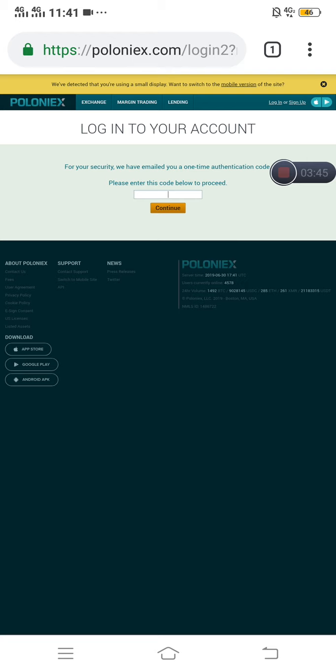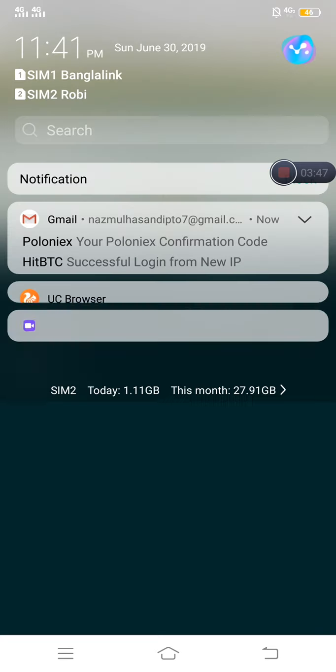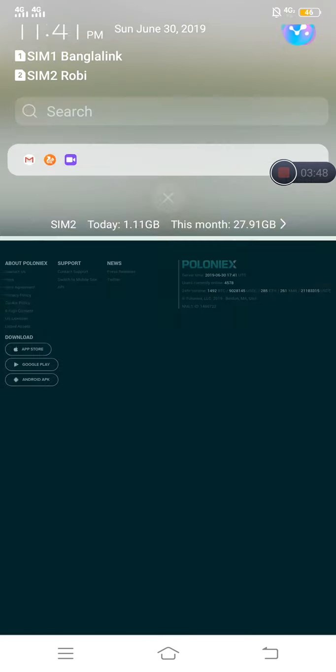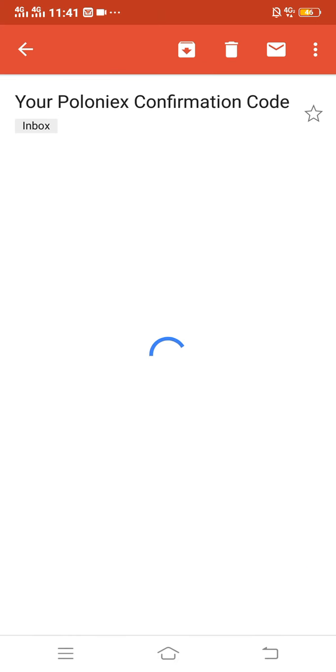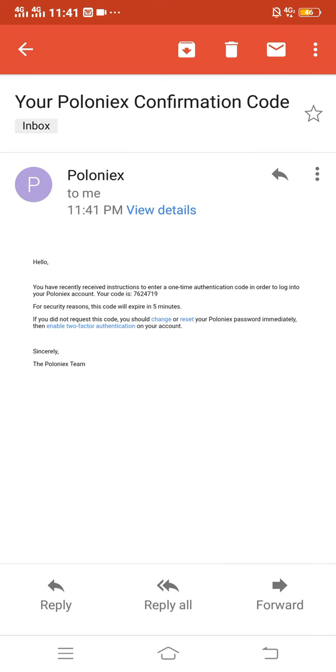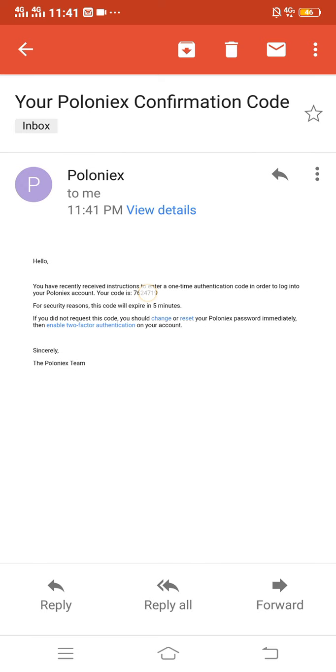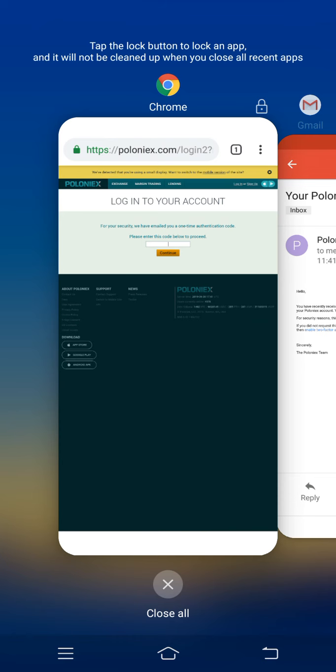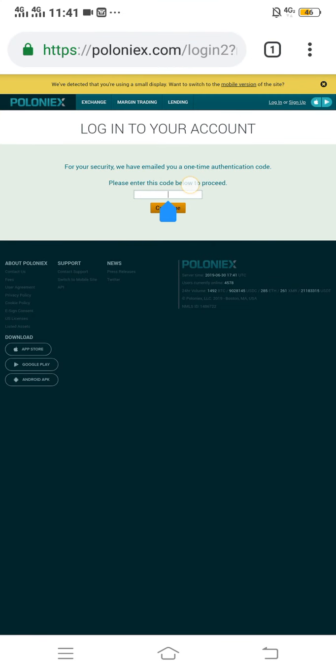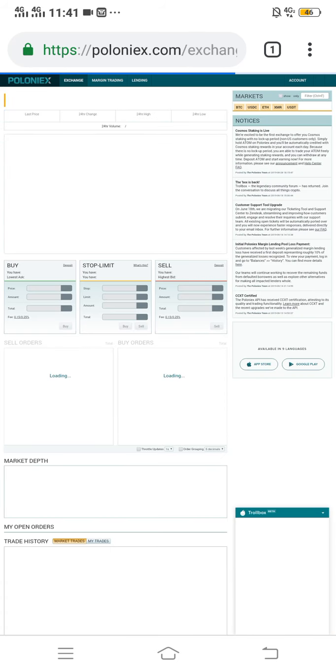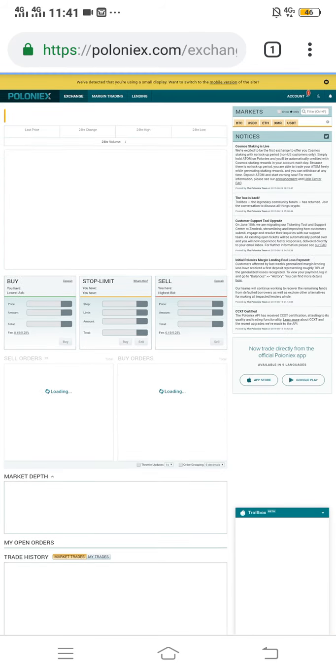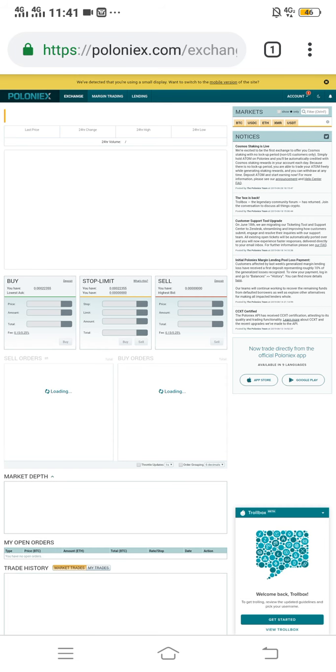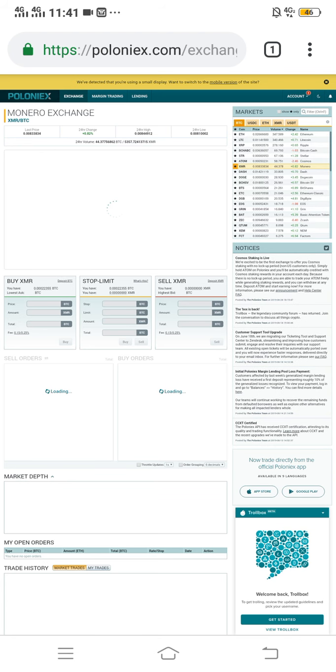They will send a verification code to my email account. I need to paste it here. You can see the verification code. Now I have to paste it in my account. Okay, here we go. It's taking time to upload.